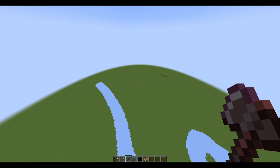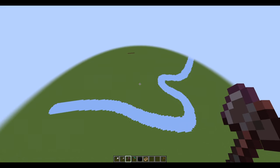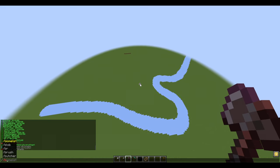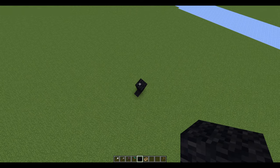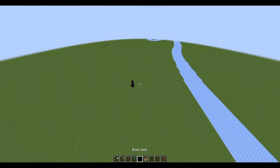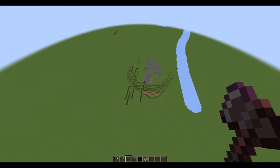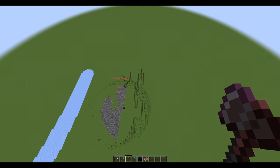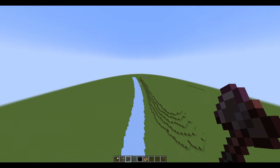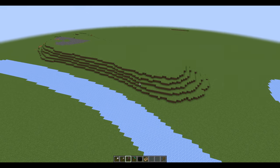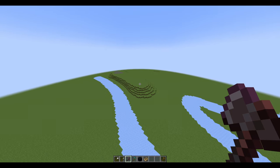Tool number one: the flatten brush. To use it, it's just like the cylinder brush — slash slash brush flatten — and now your flatten radius. Let's do 20. You can line your track with this and then put trees on top of it to create a natural feel. If the brush doesn't behave correctly, try switching to another brush size.